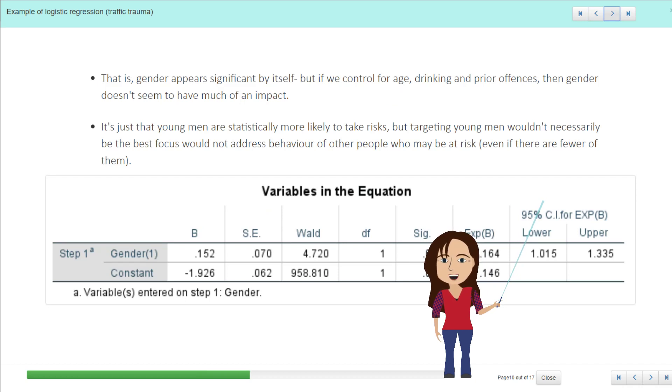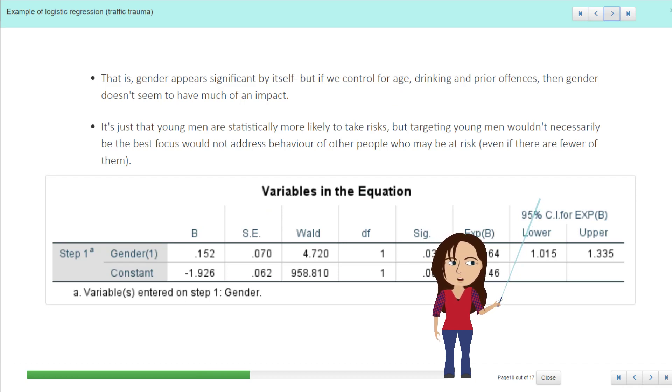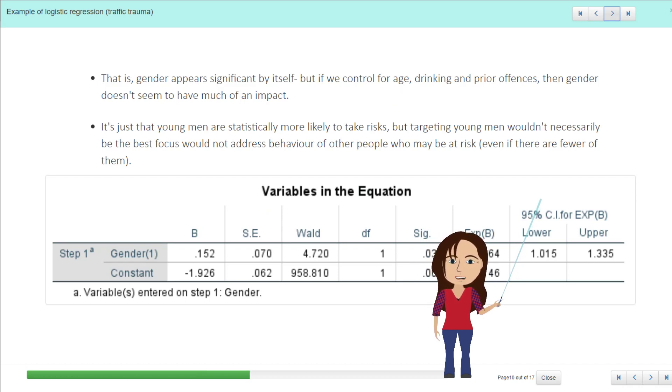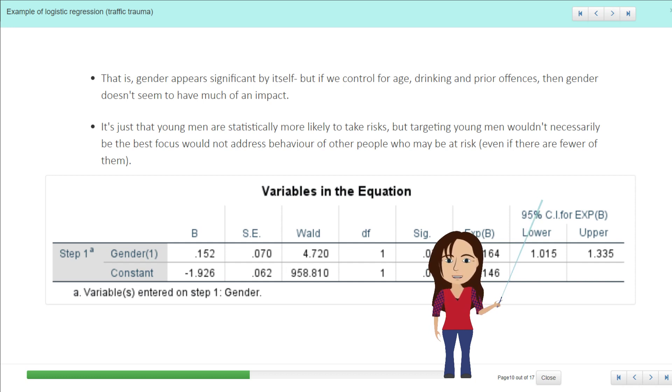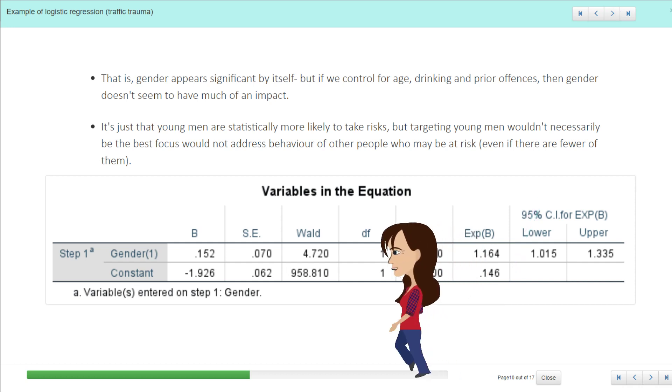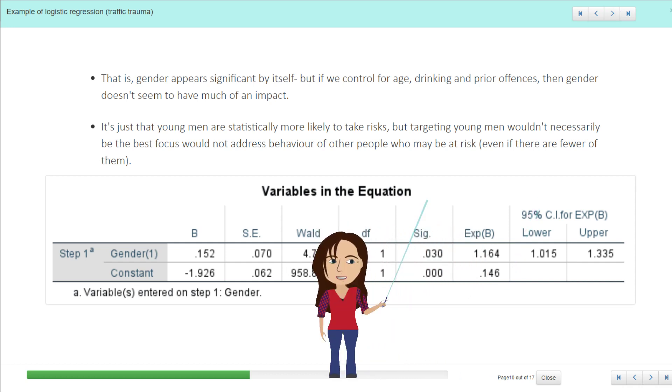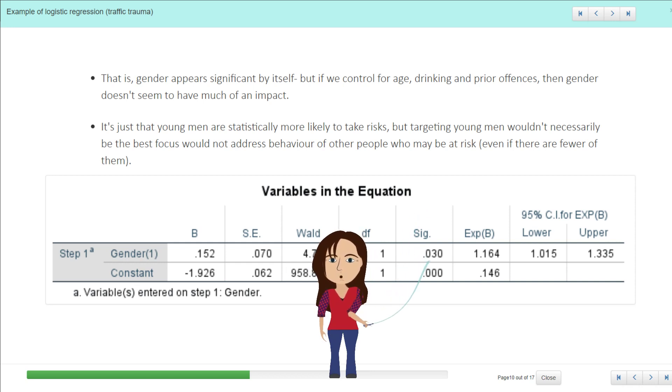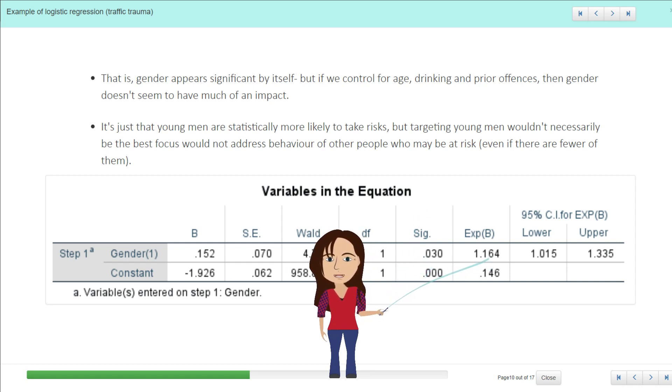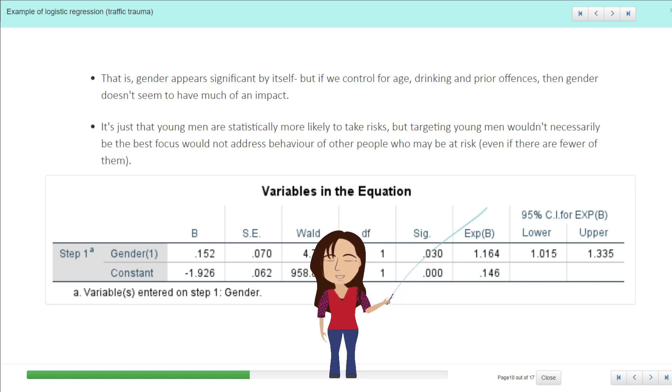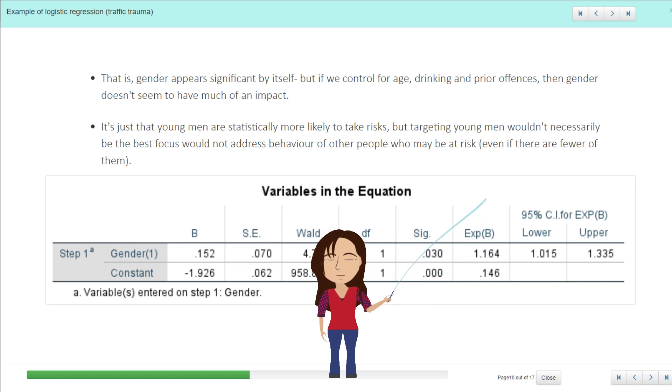So I did actually go through and just run the analysis for gender, and if all you look at is gender in the model and you don't include anything else, you can see there that it is significant and that it is an increase in the odds—so presumably that's for males. But if we control for age, drinking, and prior offenses, then gender itself no longer has much of an impact.